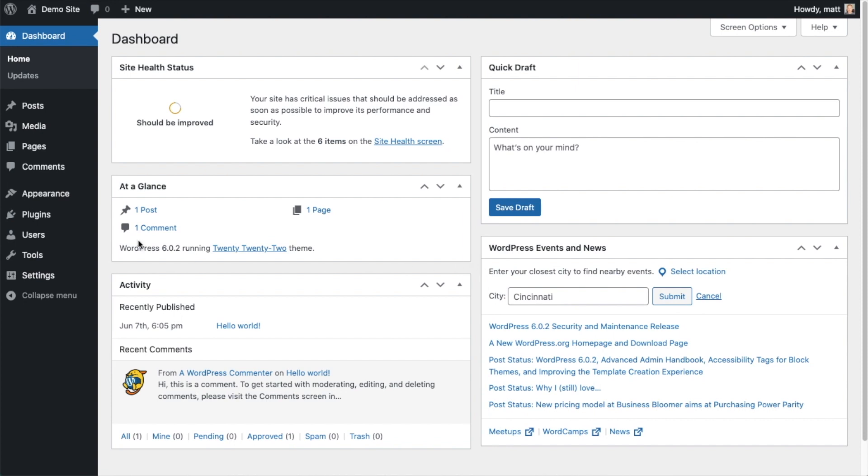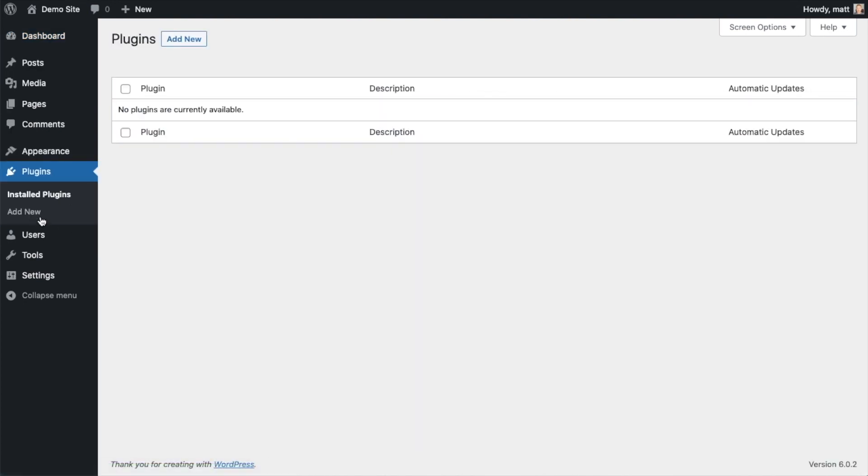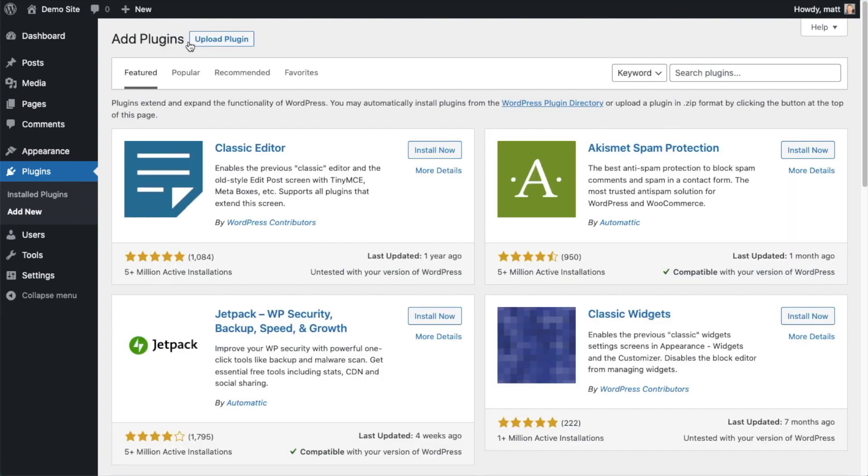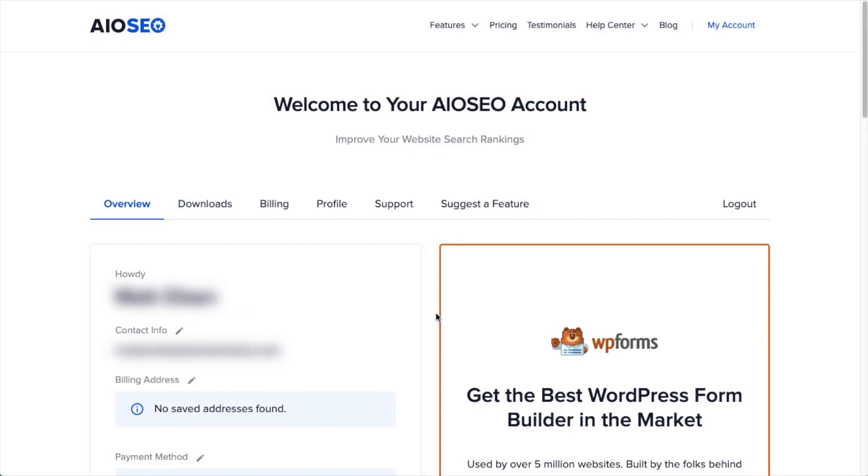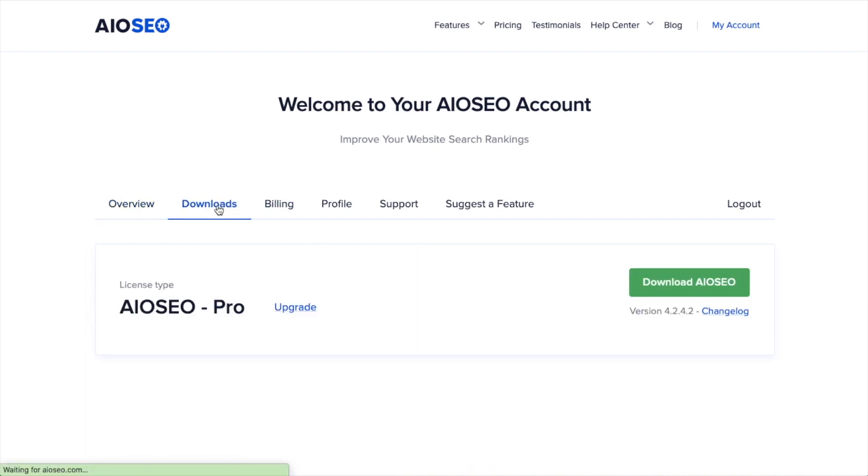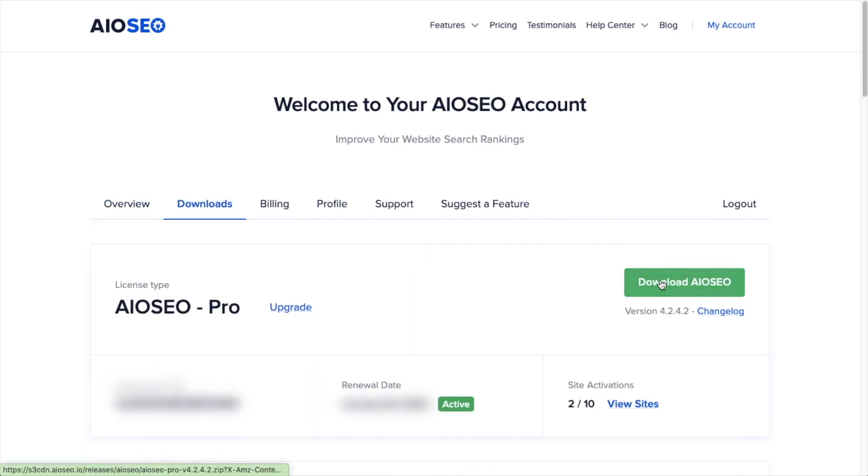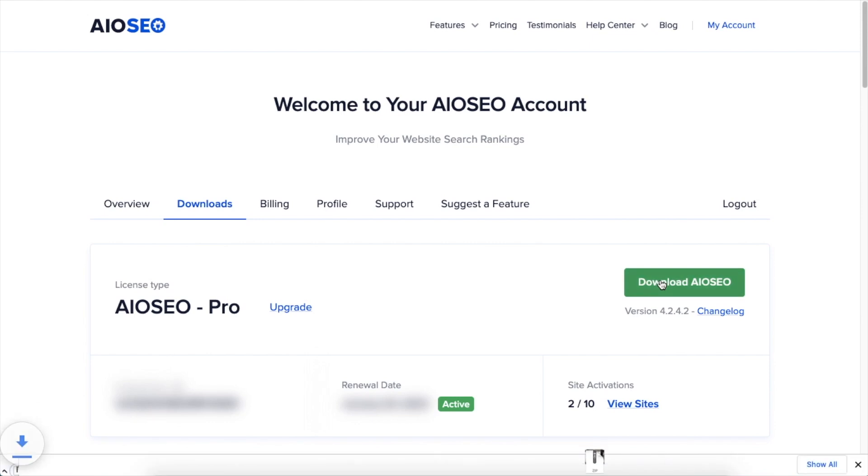So let's go ahead and click on Plugins, and then click on the button that says Add New. If you haven't done so already, we're going to want to download the plugin from AIOSEO.com. You're going to go to the Account section, into your Download area, and click the big green button that says Download AIO SEO.